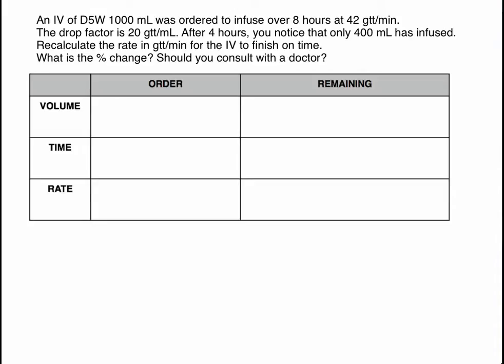In this problem, we are told that an IV of 1,000 mL of D5W was ordered to infuse over 8 hours at 42 drops per minute. We also know the drop factor was 20 drops per mL. We come back 4 hours later and we notice that only 400 mL has actually infused. What we need to do is to recalculate the rate in drops per minute so that the IV can finish on time.